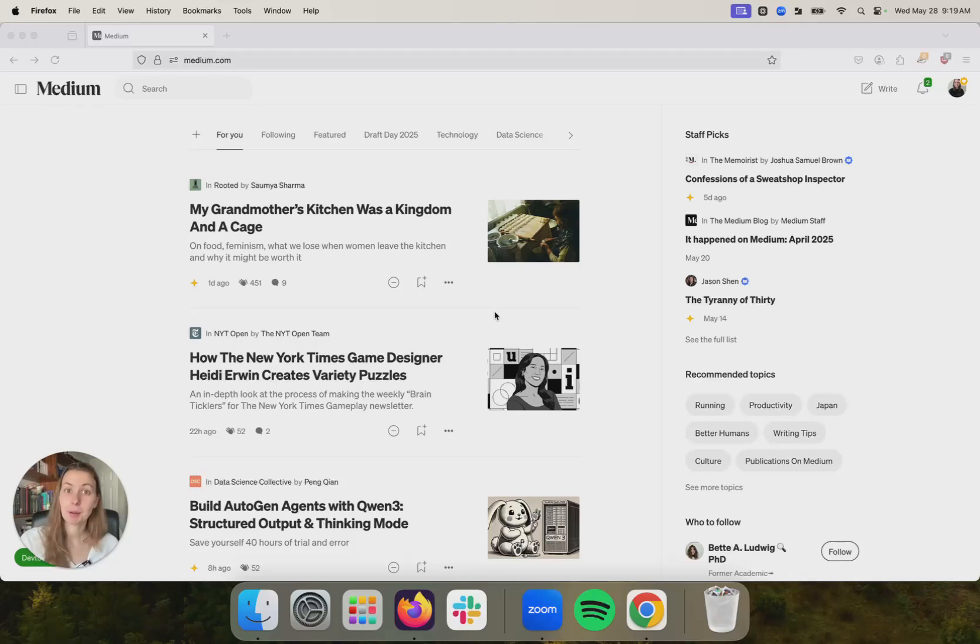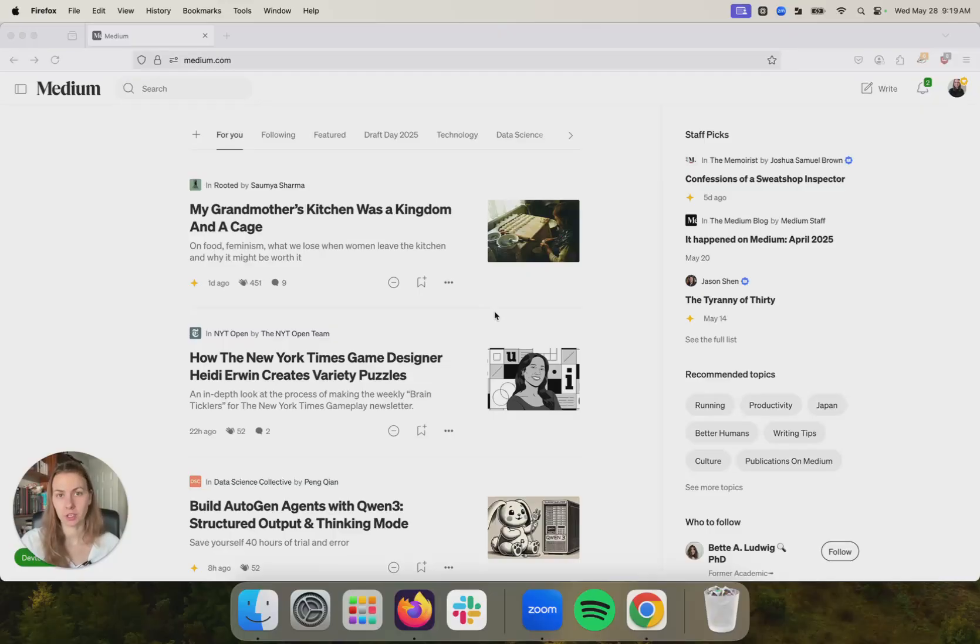Hi, my name is Zulie Raine. I'm a product marketer for Medium and today I'm going to show you how to publish a story on Medium.